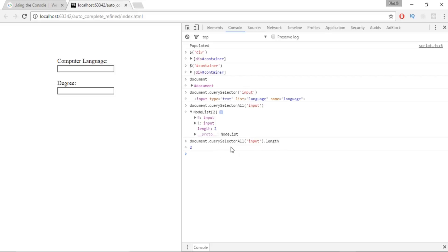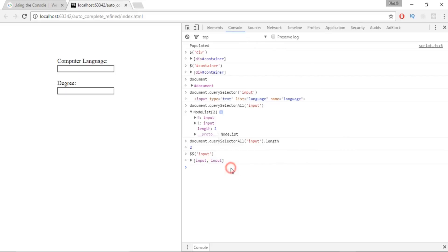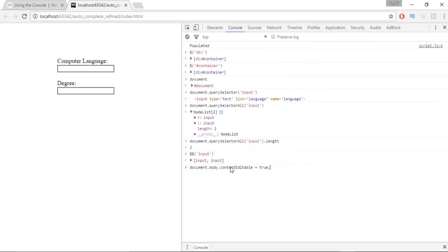There are built-in shortcuts for selecting elements — a double dollar sign also references the document, so writing double dollar and 'input' brings out all input elements. One more thing to demonstrate: writing document.body.contentEditable equals true makes every content on the page editable — you can change headings, blog post text, and everything on any website.